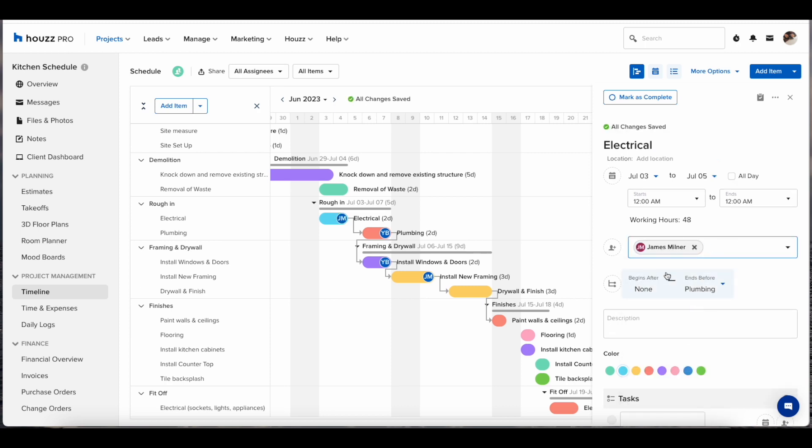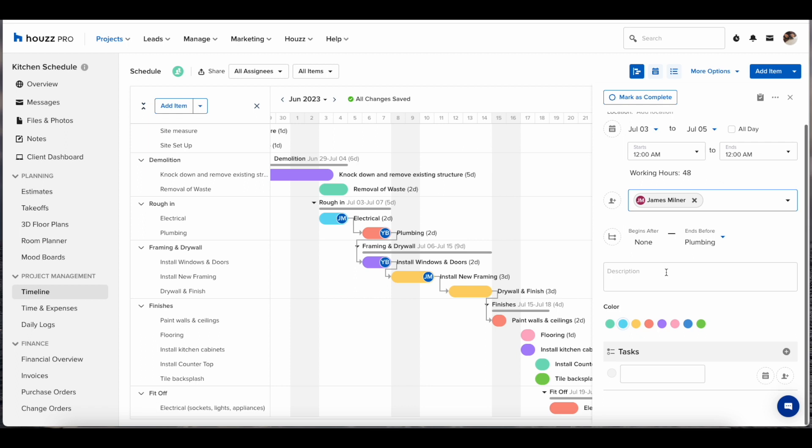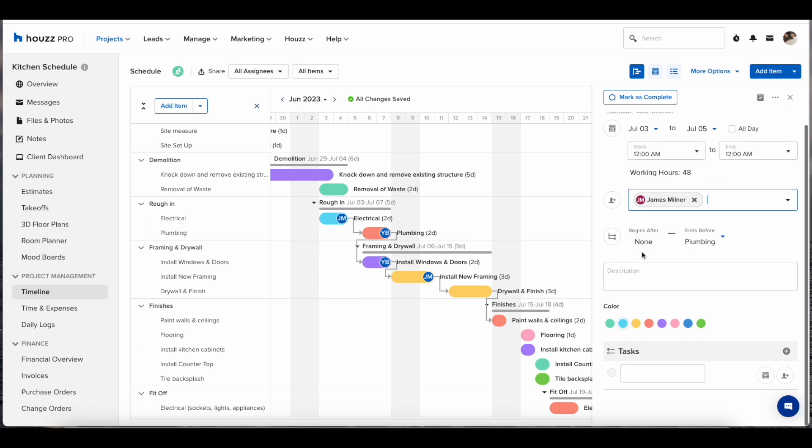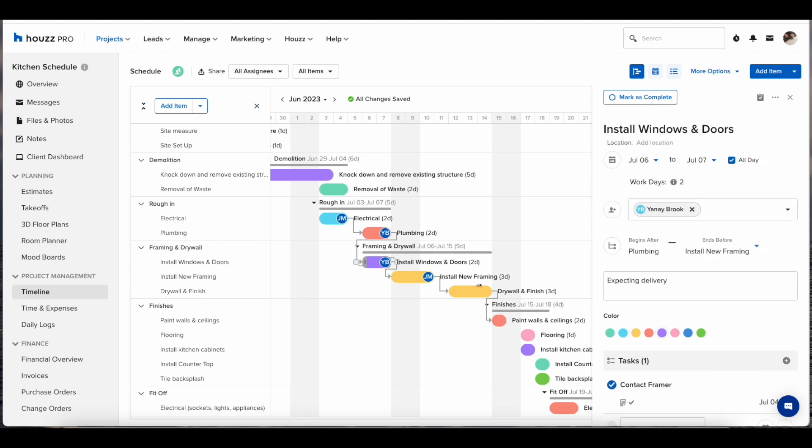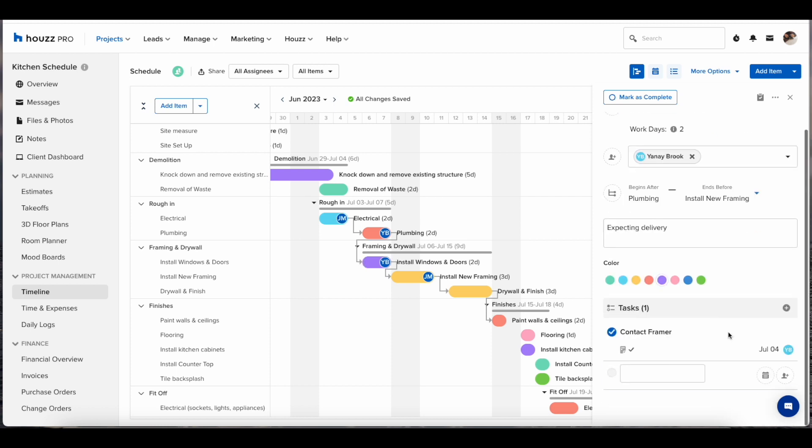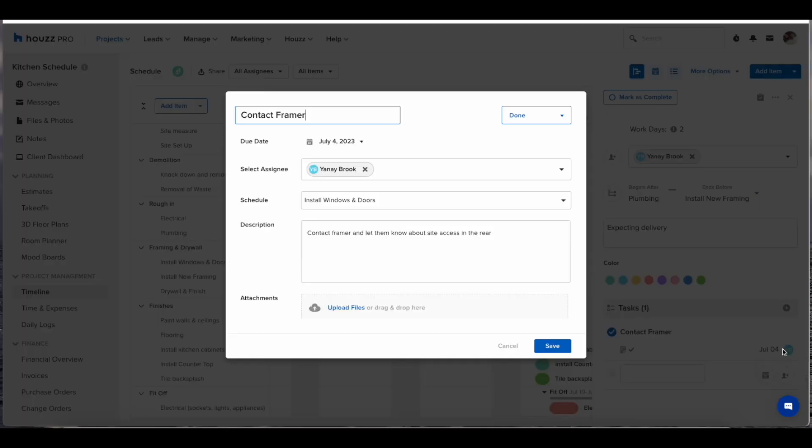By clicking an item on the calendar itself or in the left hand rail, it will pop up the modal on the right hand side. Here you will be able to make edits to start and finish date, assign team members or clients, change the colors, and also add dependencies. Here is also where you can create tasks.